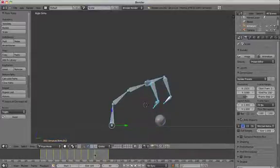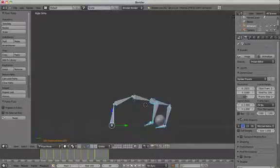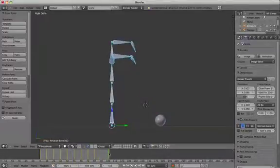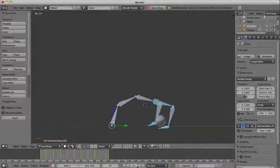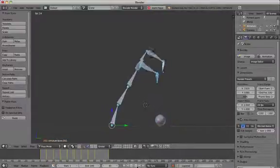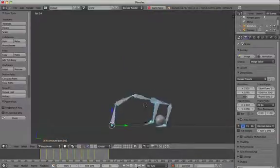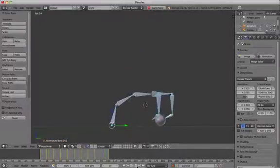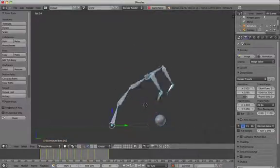So all we have to do now is to actually make the sphere go with the claw when it picks it up. So we can see if we play through the animation. The claw is doing exactly what we want it to do, except that it's not picking up the ball.